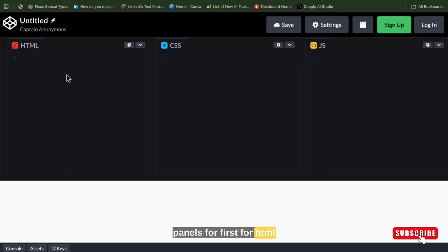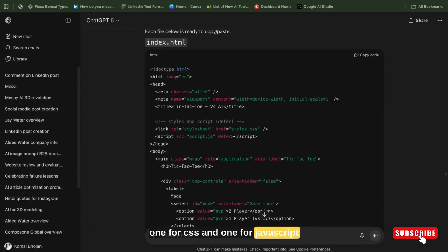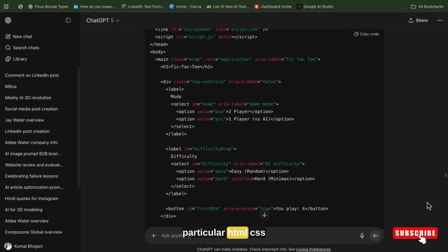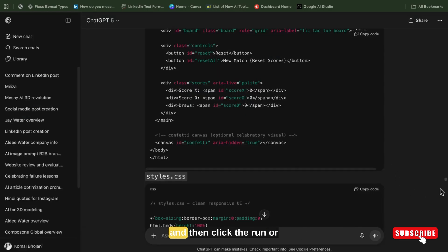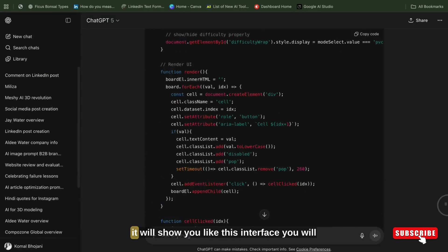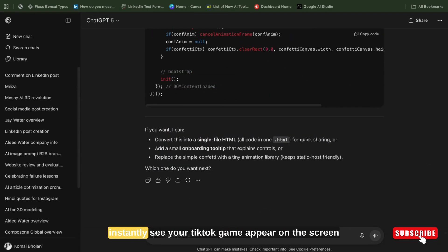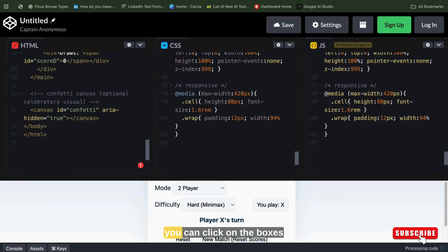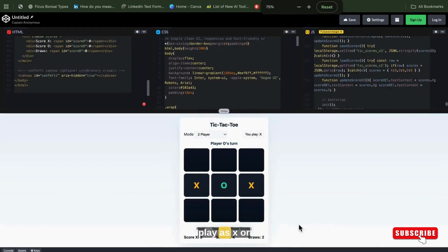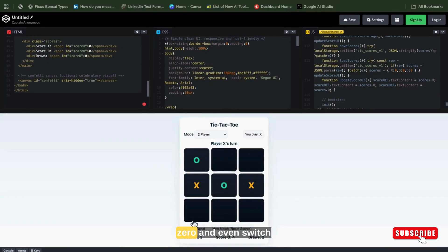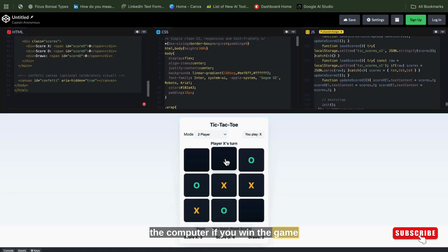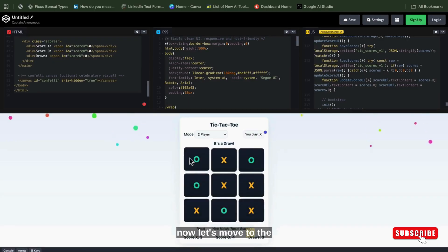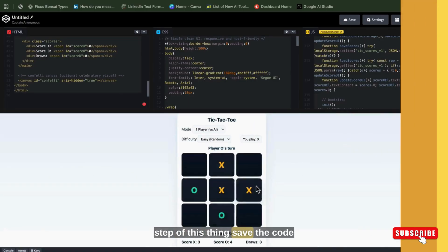First for HTML, one for CSS, and one for JavaScript. Now just copy-paste that particular HTML, CSS, and Java code separately and paste the code in each section, and then click run or it will show you this interface. You will instantly see your tic-tac-toe game appear on the screen. You can click on the boxes, play as X or O, and even switch to single player mode to play against the computer. If you win, the game celebrates with confetti.